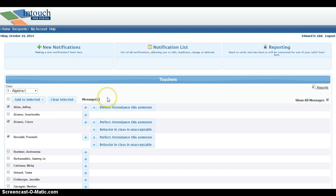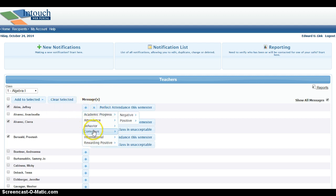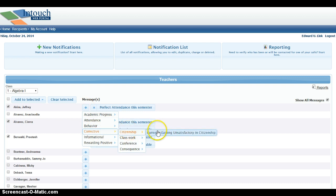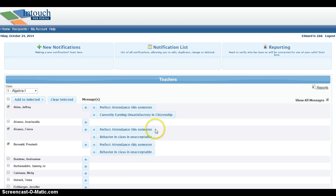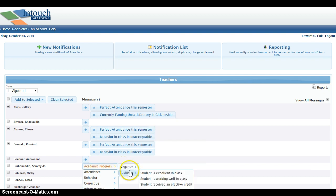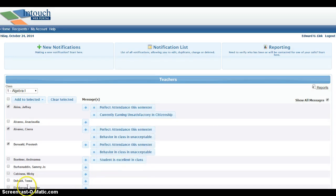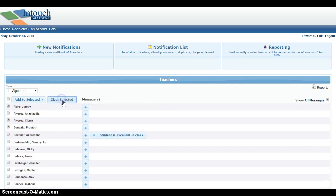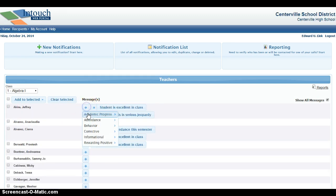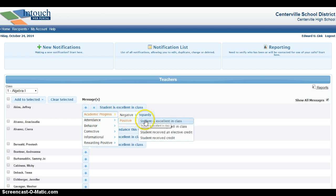You can add individual messages to each student by clicking the plus for this particular student, and for other students as well. At any time, you can clear all the messages selected by selecting Clear Selected. You can add as many messages as you'd like for each student.